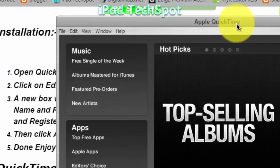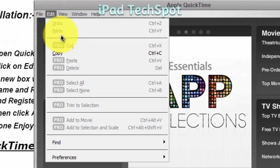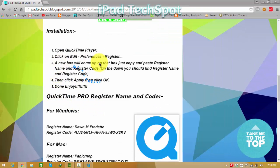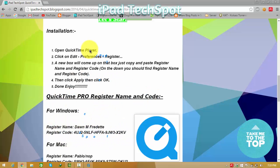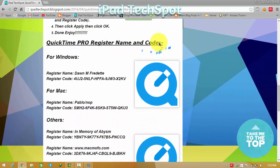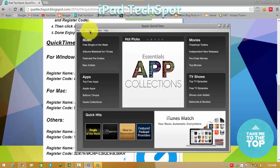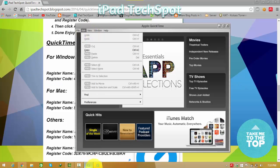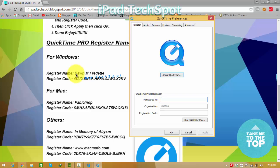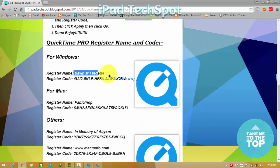Scroll down to see 'How to get QuickTime Pro registration for free — installation process.' First, open up your QuickTime Player, then click on Edit, then click on Preferences, then click on Register. A new pop-over box will appear. On this box you can simply copy and paste the register name and code, then you're done and can enjoy.